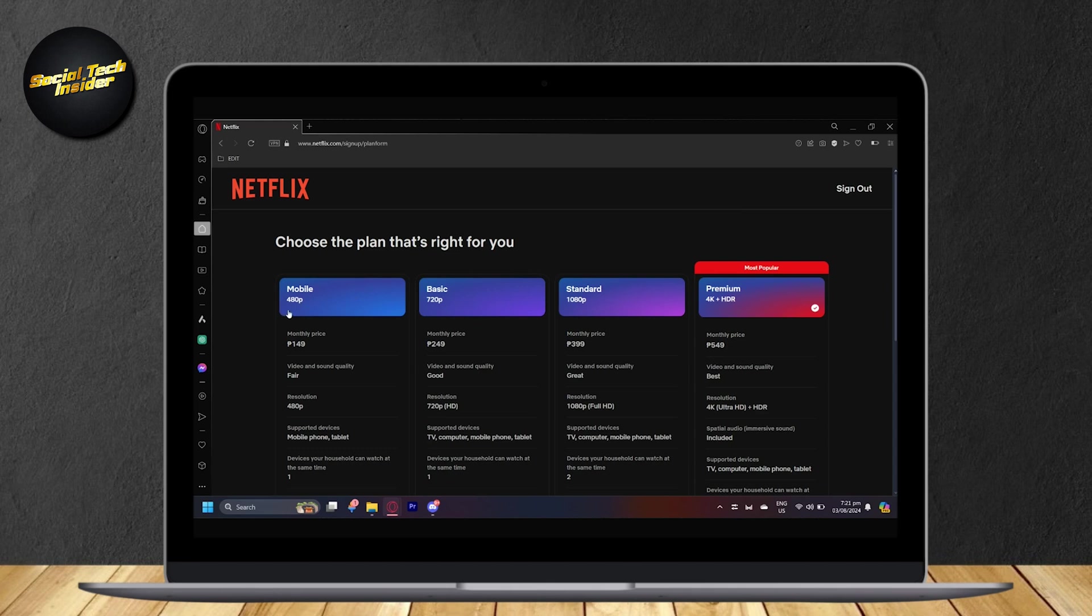Now, Mobile has 480p, which is the lowest quality. And Basic has 720p, which is better but still bad. And Standard has 1080p, which is good but not the best. And now we have Premium, which is 4K plus HDR.